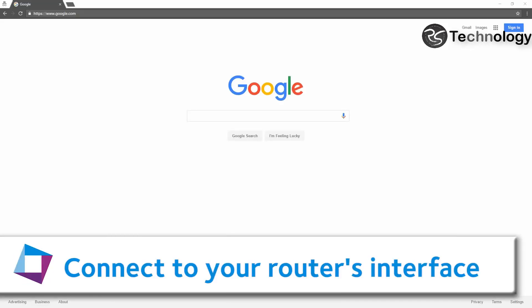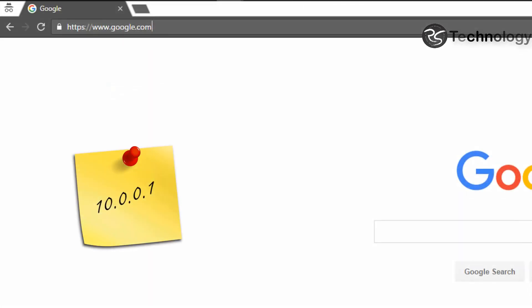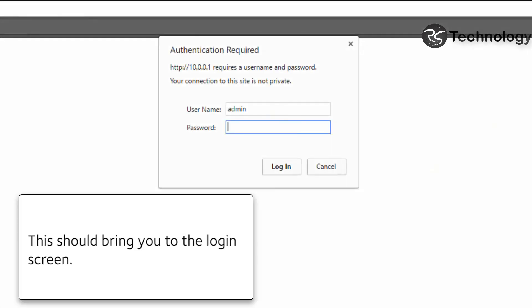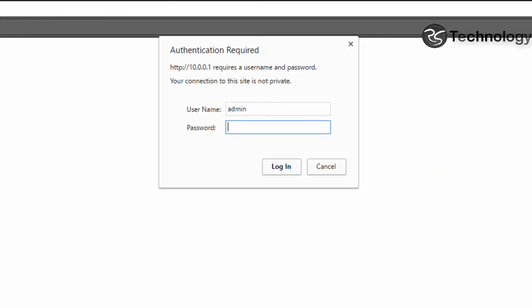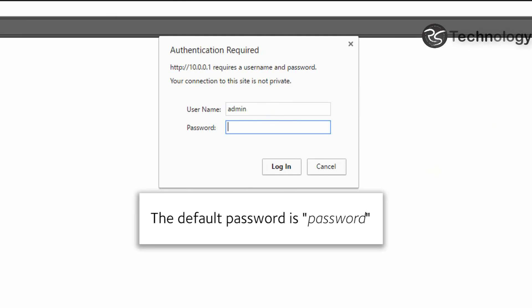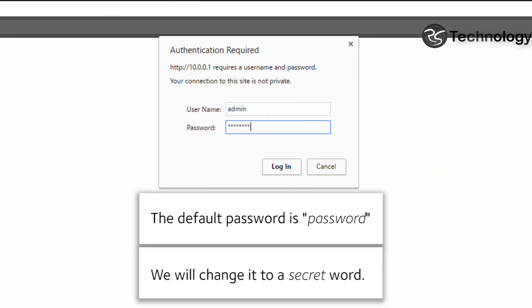Connect to your router's interface. You can use routerlogin.com or enter the IP address of your router. That should bring you to the login screen. The default password is password. We will change it to a secret word.